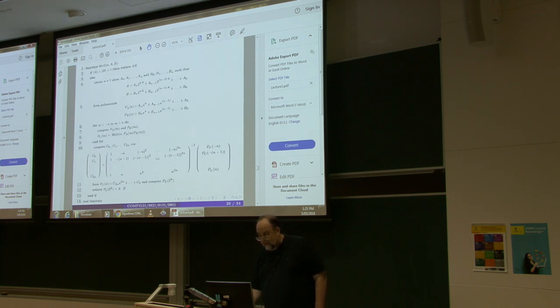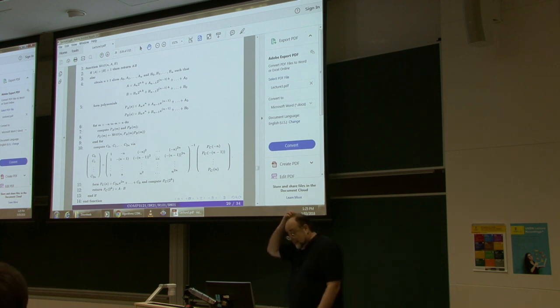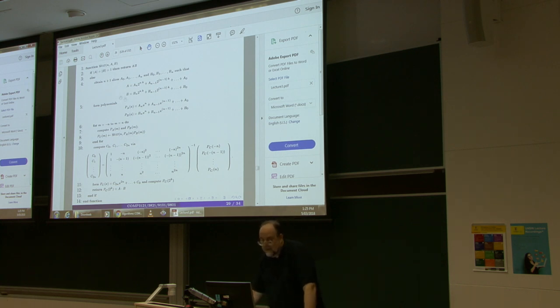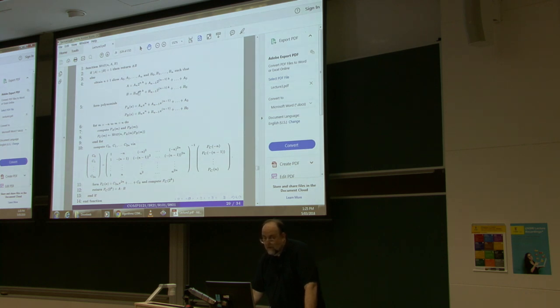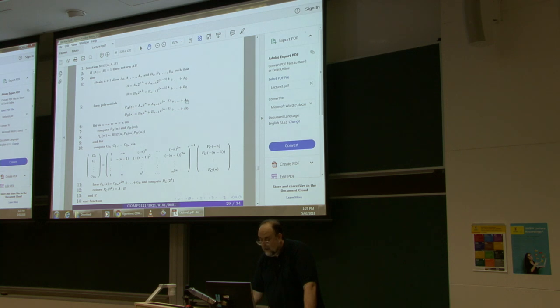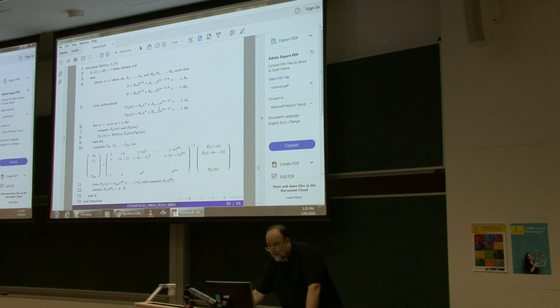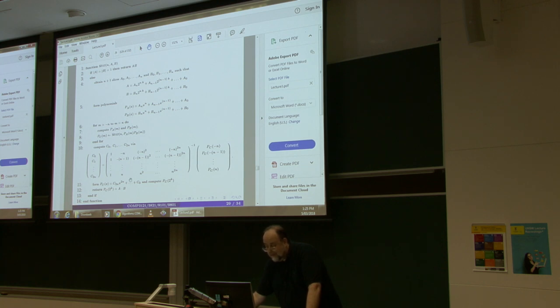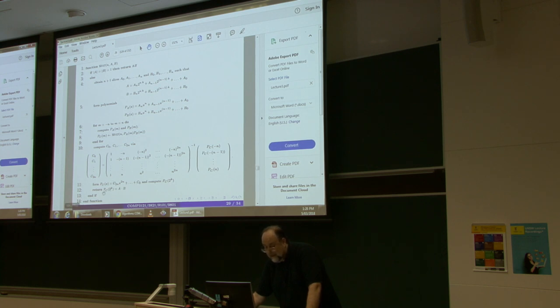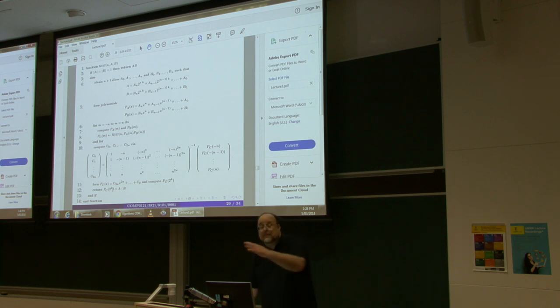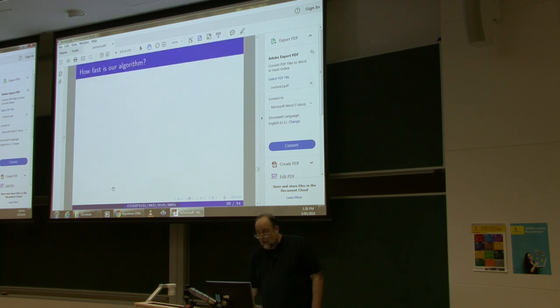So, here is now the whole algorithm. You simply slice the numbers, you consider the two polynomials, you evaluate all both of polynomials between minus n and n, and then you multiply them pairwise, and then once you get these products, you call this Pc of m, then you simply multiply with this inverse matrix to get C's. Finally, you form back the polynomial and evaluate it at 2 to the k, which is trivial. It involves only shifting and adding.